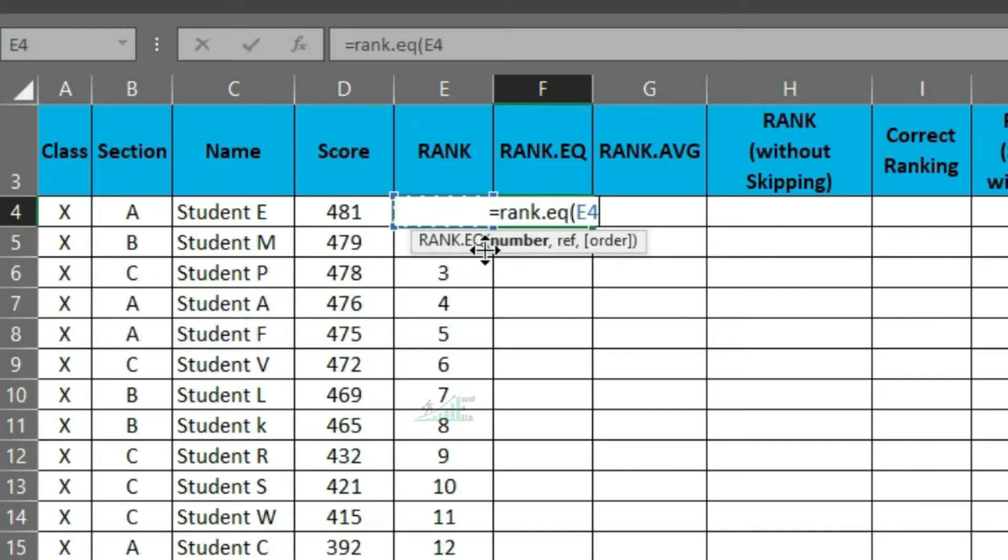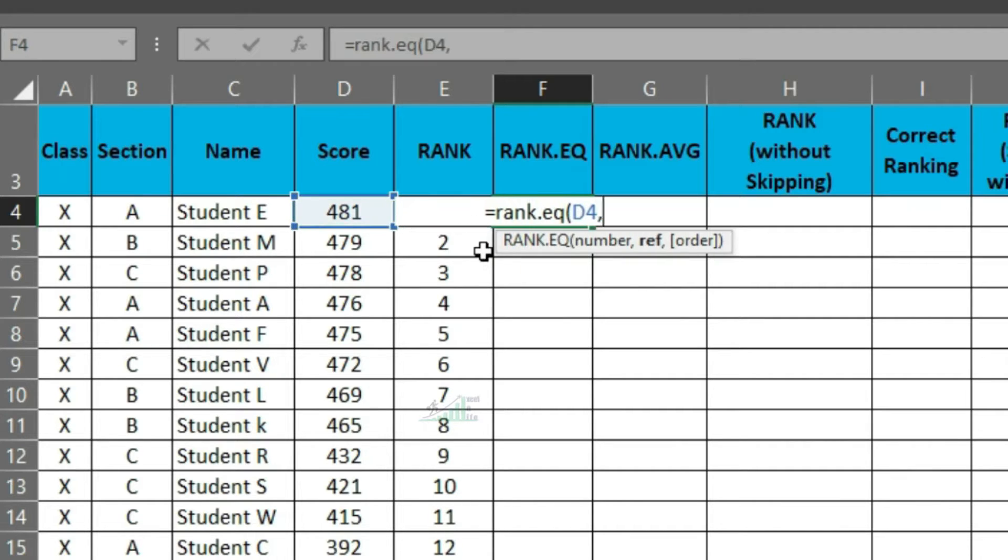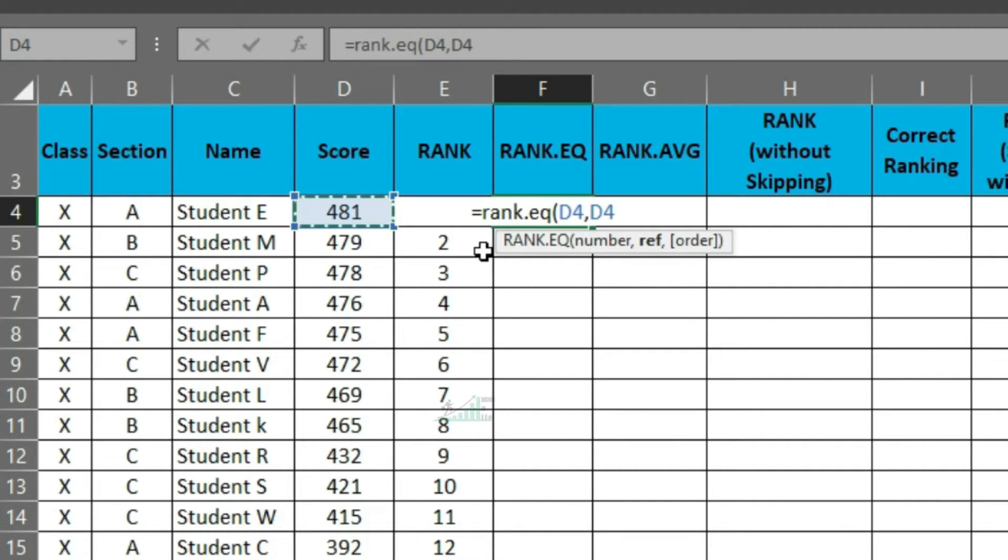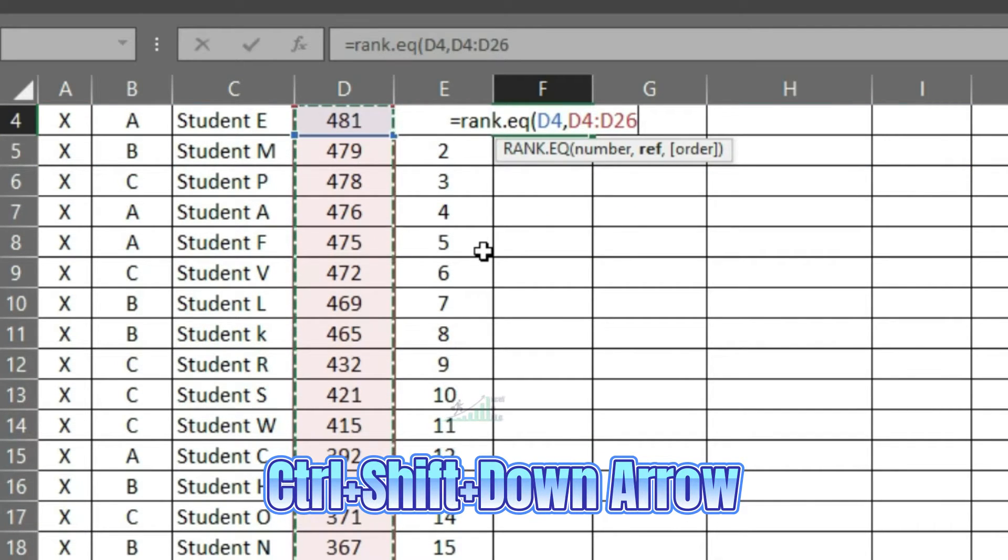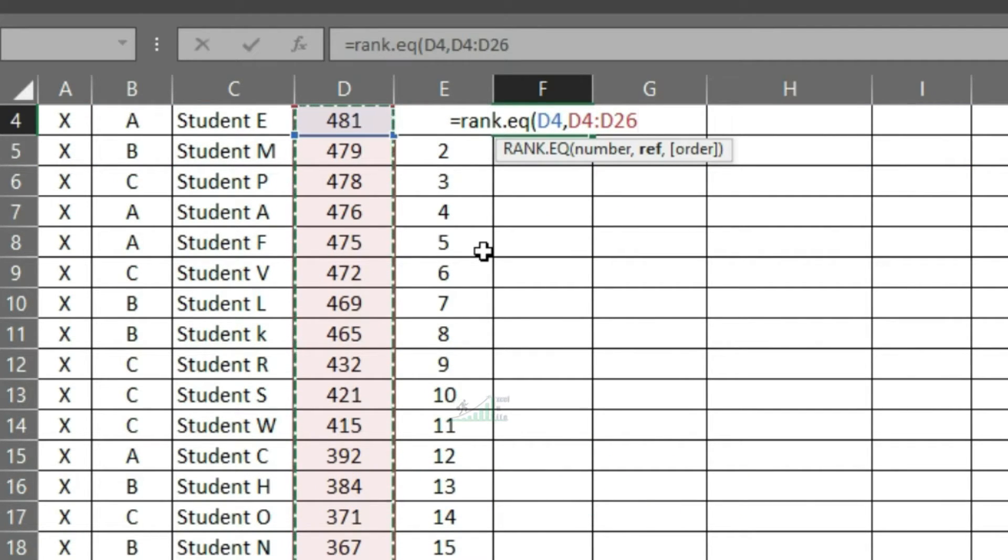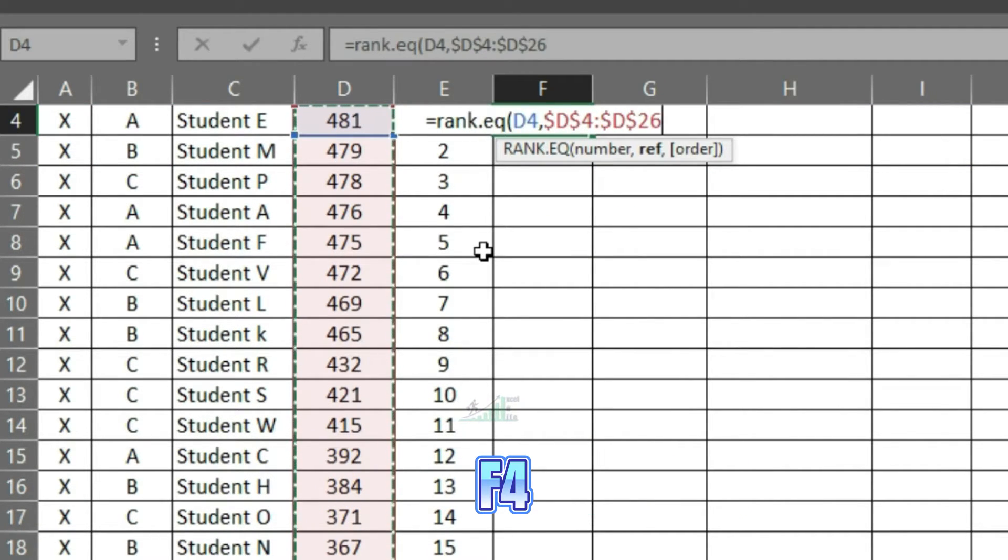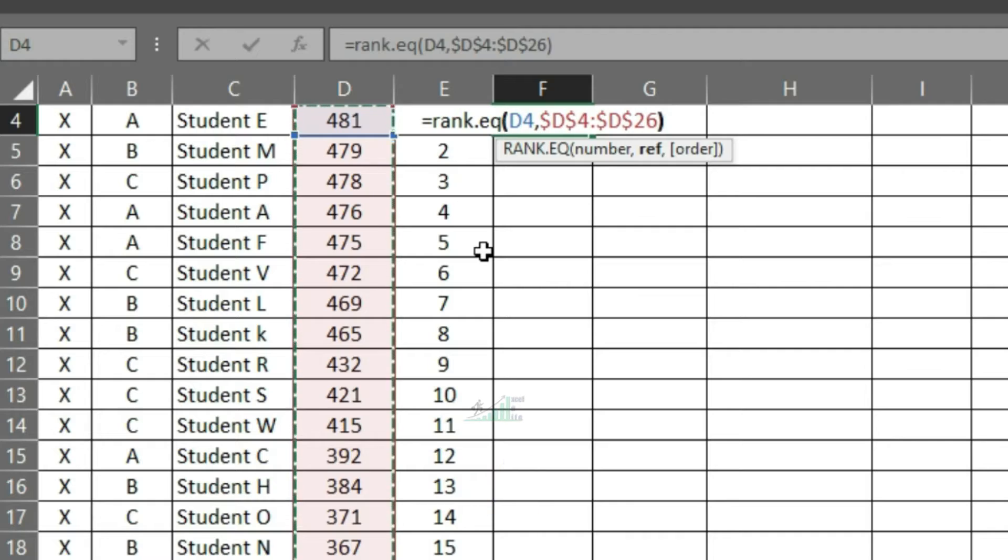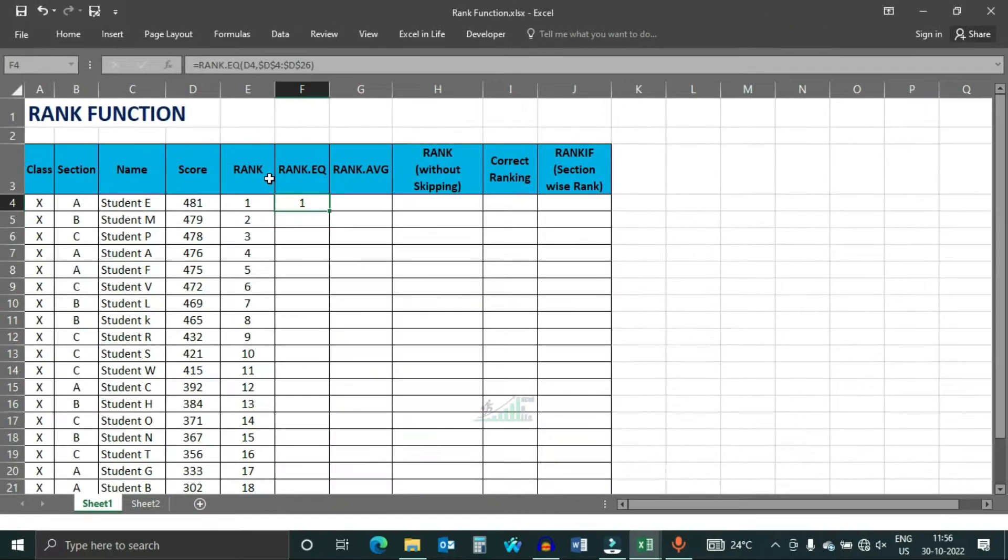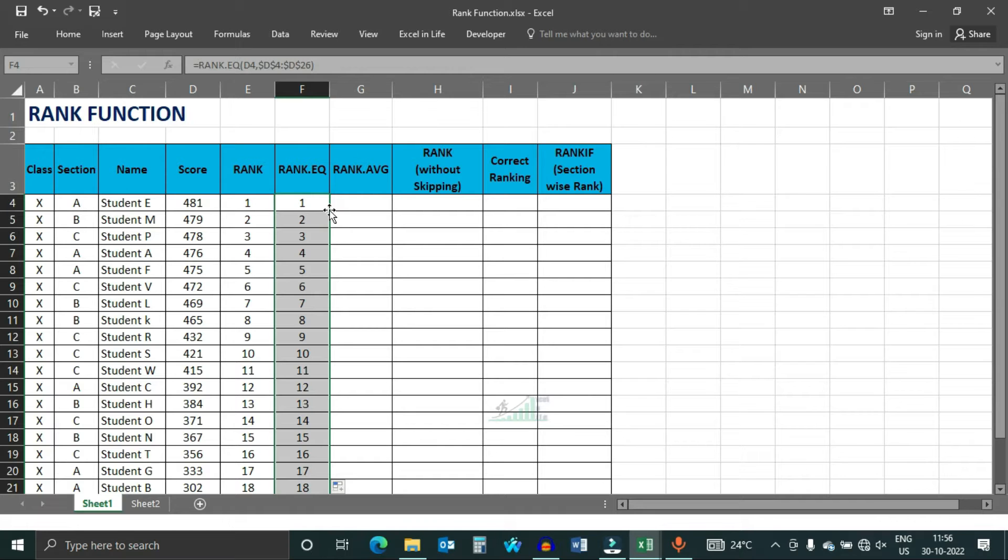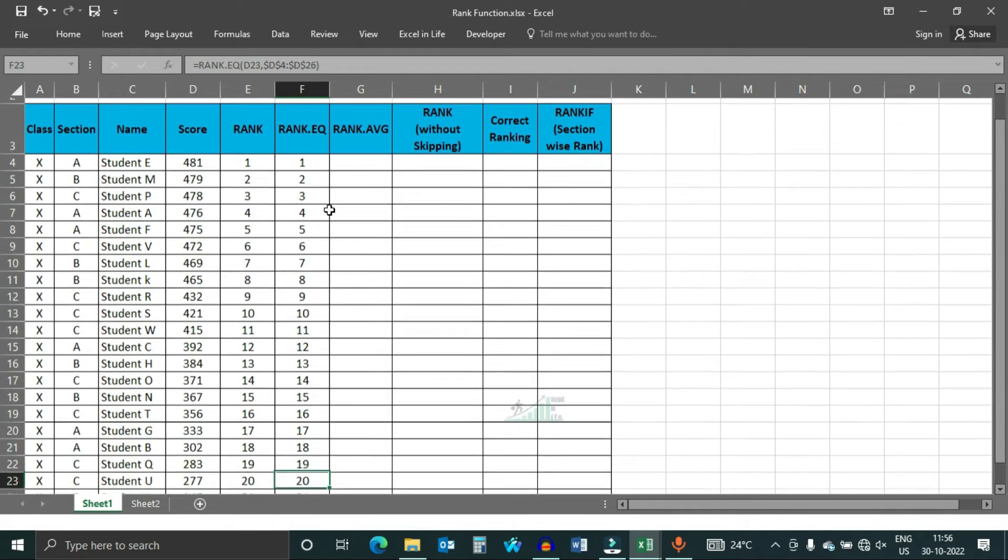Select the number to find the rank. Then select the total range of the number as reference. To select the total range, press ctrl shift and down arrow. Press F4 to fix the range. And double click the fill handle to copy the formula till the last. You can see that both the function gives the same output.